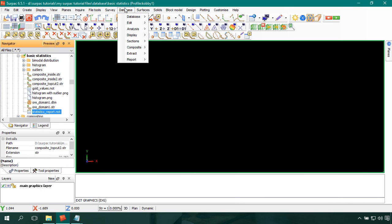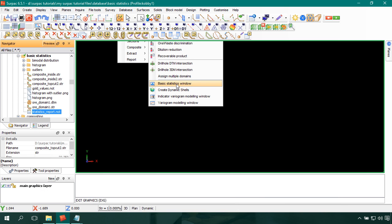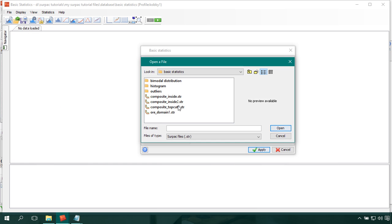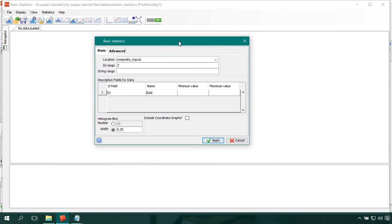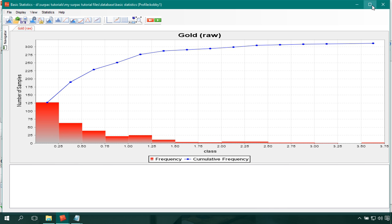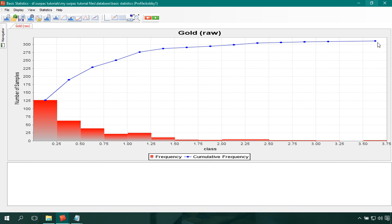I'll go to Database > Analysis and create a basic statistics window. I'll load my string file — this time it will be composite top cut — and enter 'gold' for the first description field display, keeping the weight at 0.25, then click Apply. As you can see from this histogram and cumulative frequency curve, the points are now closely related to each other. We do not have a point that is quite distant from the rest, so we can justify that the outlier has been dealt with. The x-axis of the histogram confirms 3.75 is our maximum value.